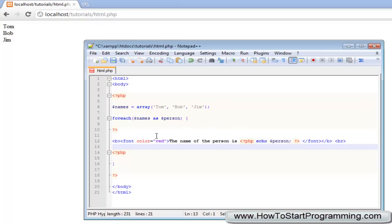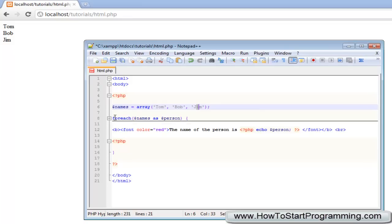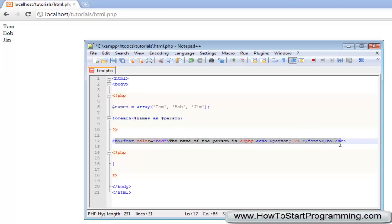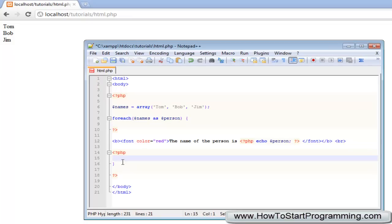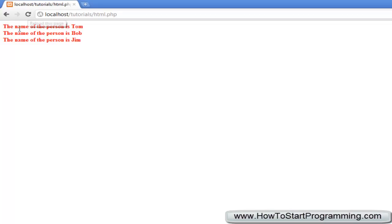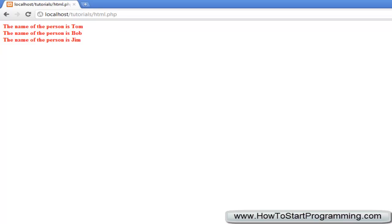Okay, so let's look over this again. We've just declared a simple array here as names and contains the following values and what this foreach loop will do is it will loop through this array and for each value in this array it's going to do this. Now you might think because we stop the PHP script here, it will actually cause an error or just not do that, but because we've started it up again, it will actually echo out this each time. Let's save this and you can see the name of the person is Tom, Bob and Jim. So it has actually worked.